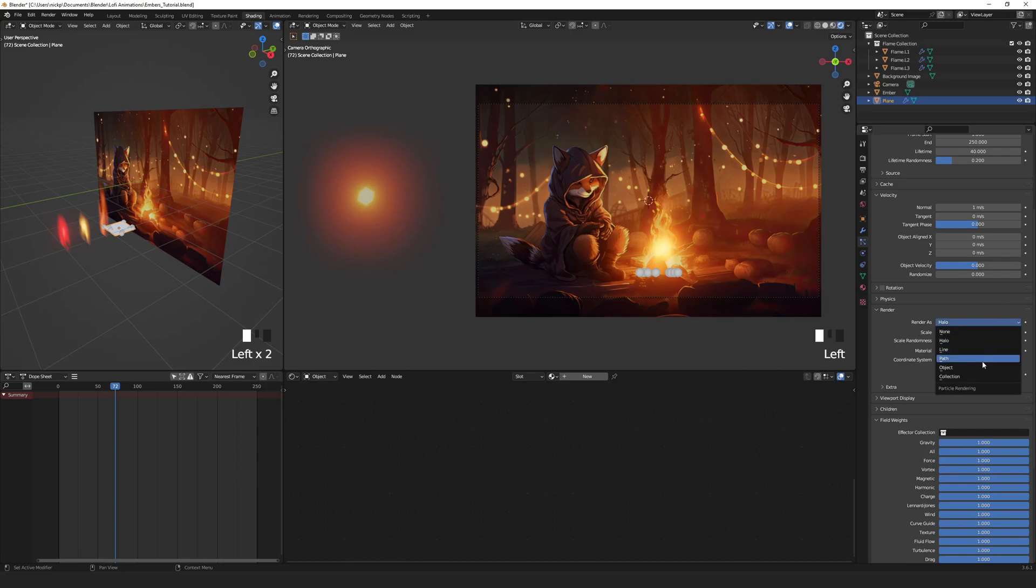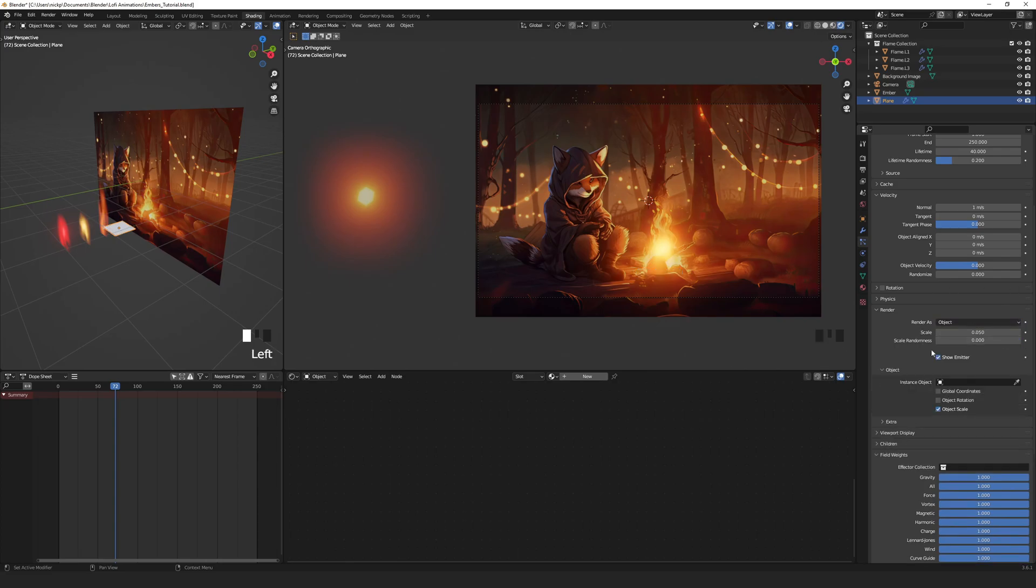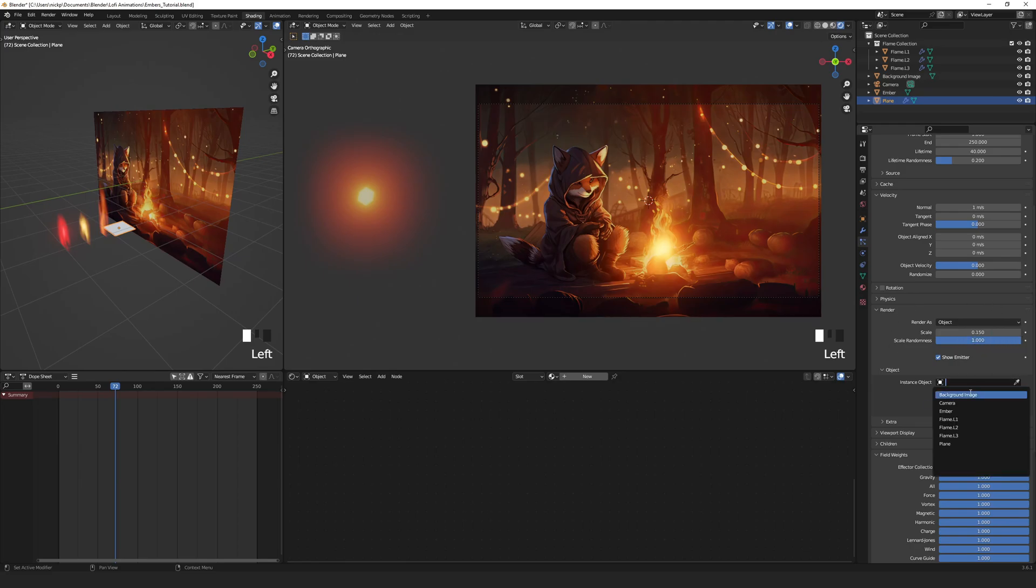Under render, set render as to object. Scale to about 0.15 and scale randomness to max. Then under object, we can select the ember as the instance object.